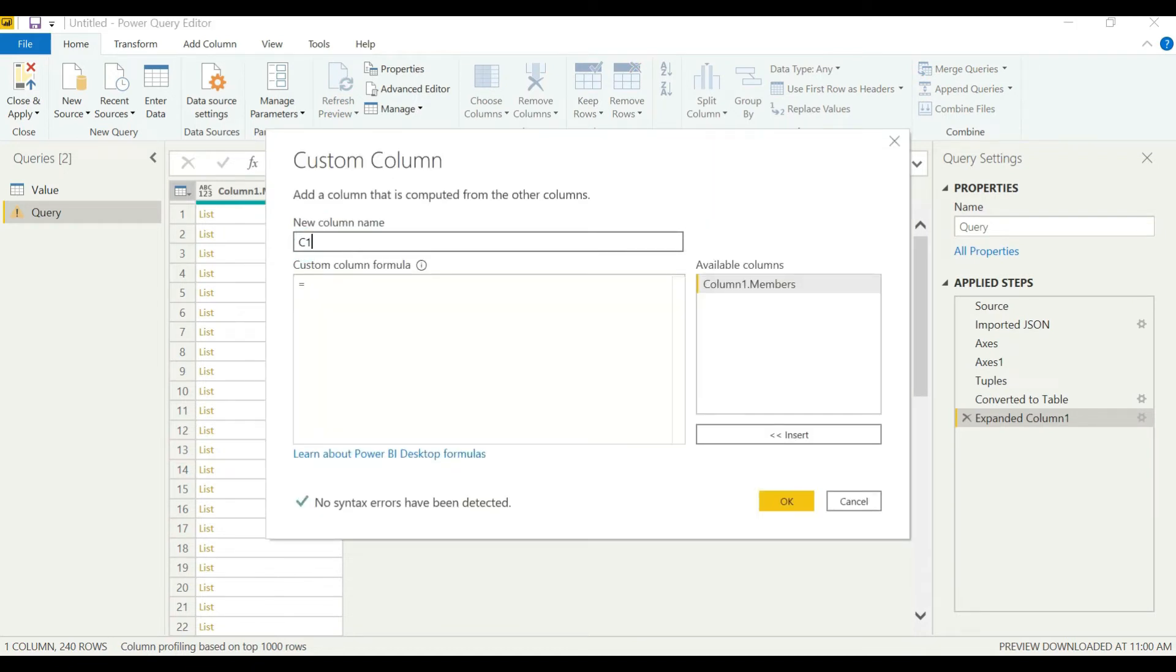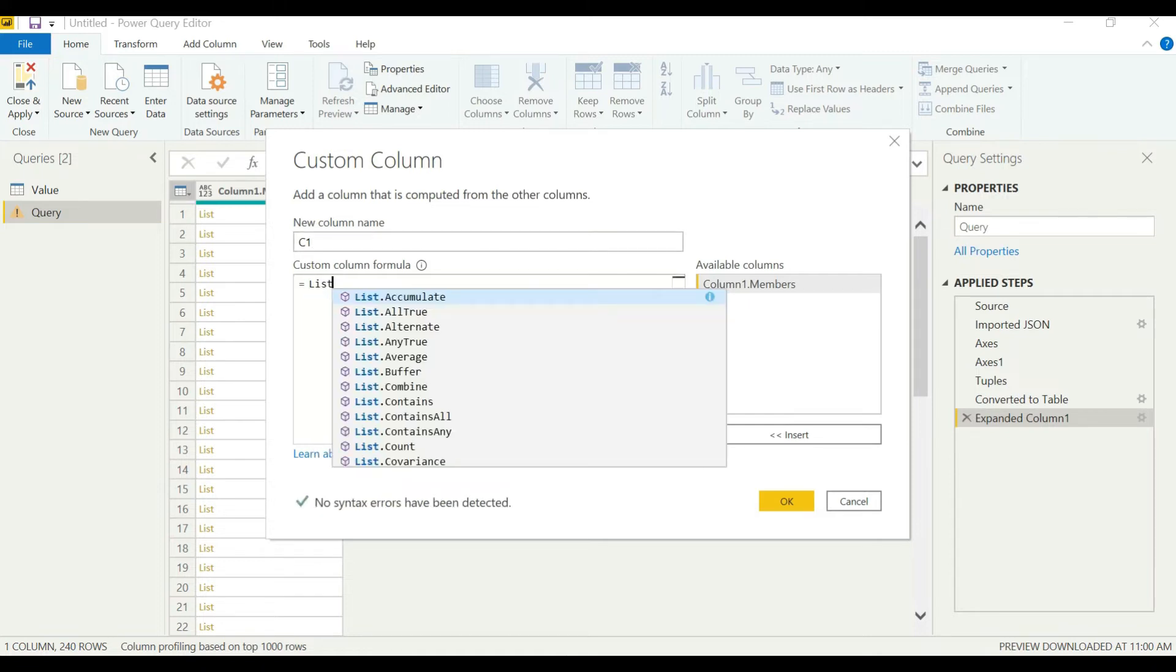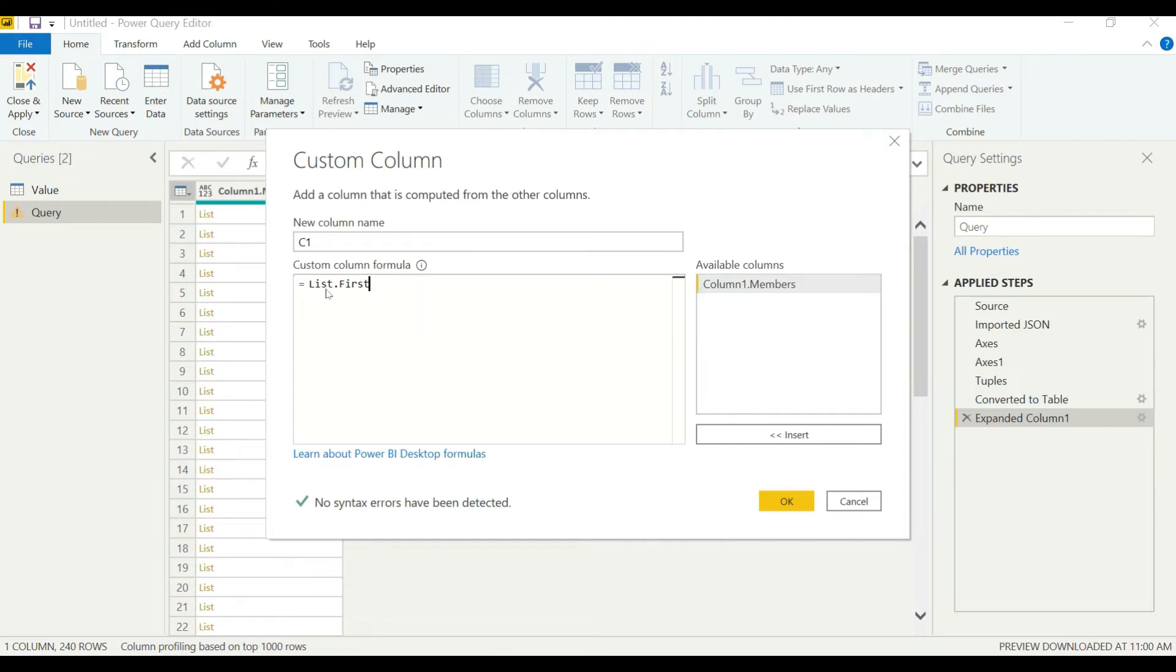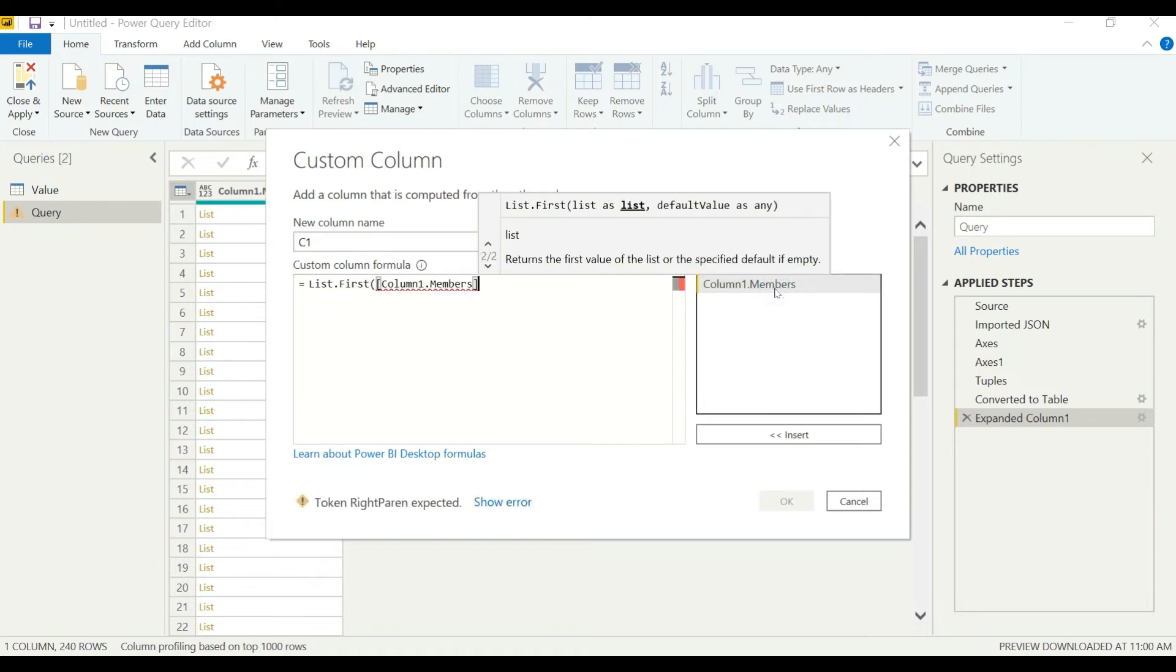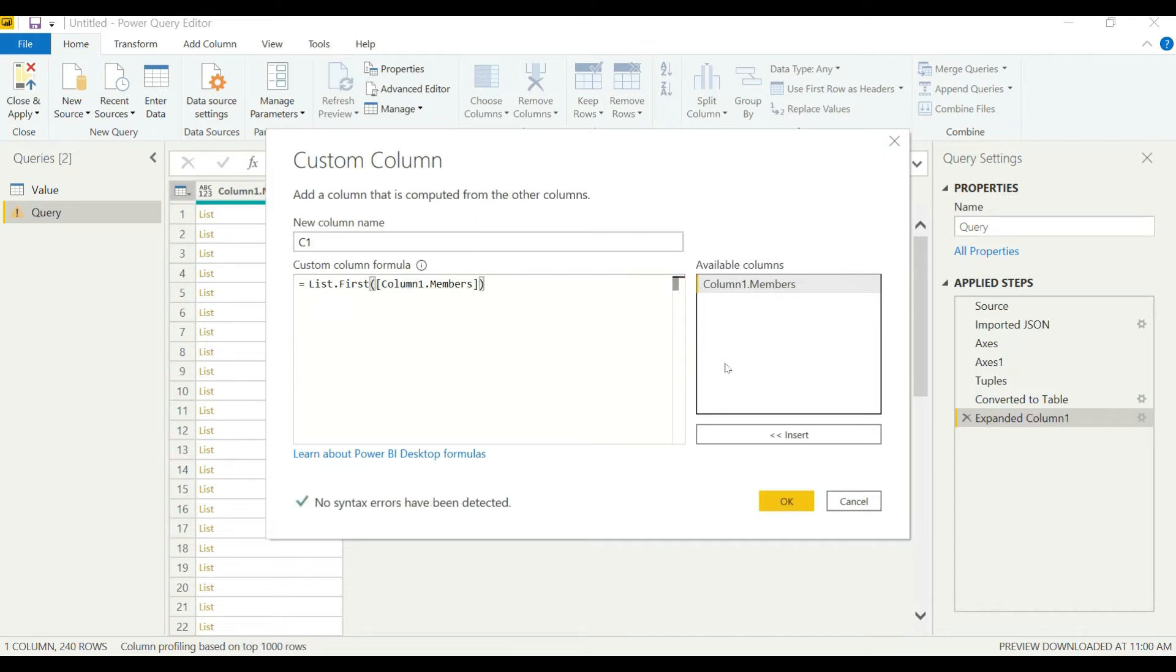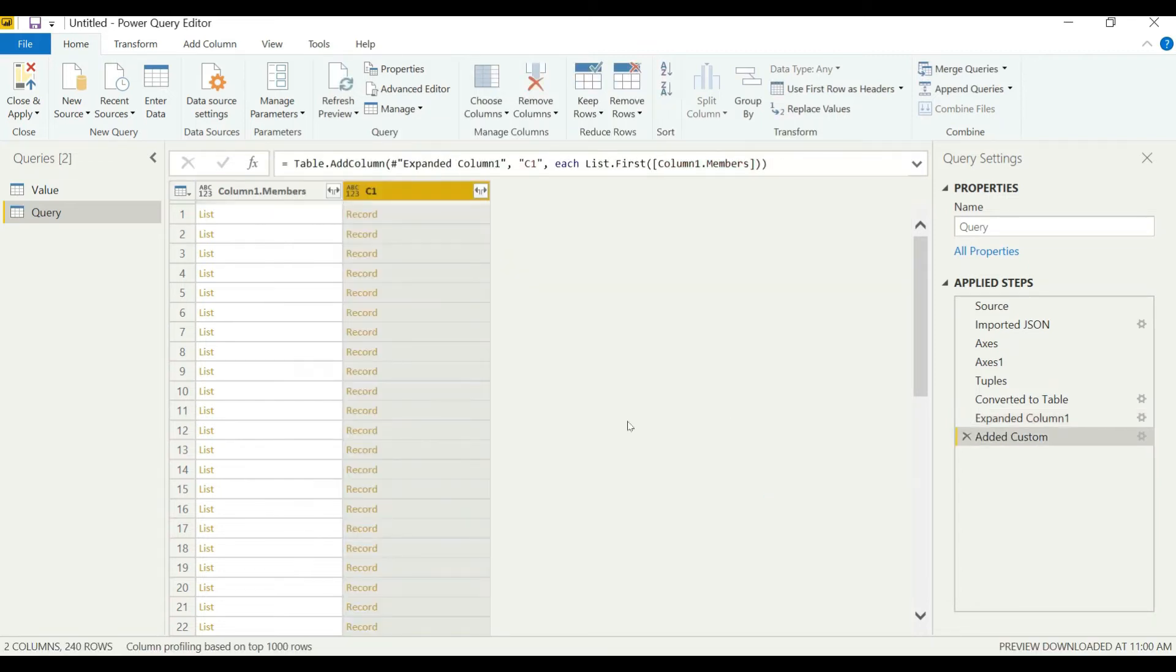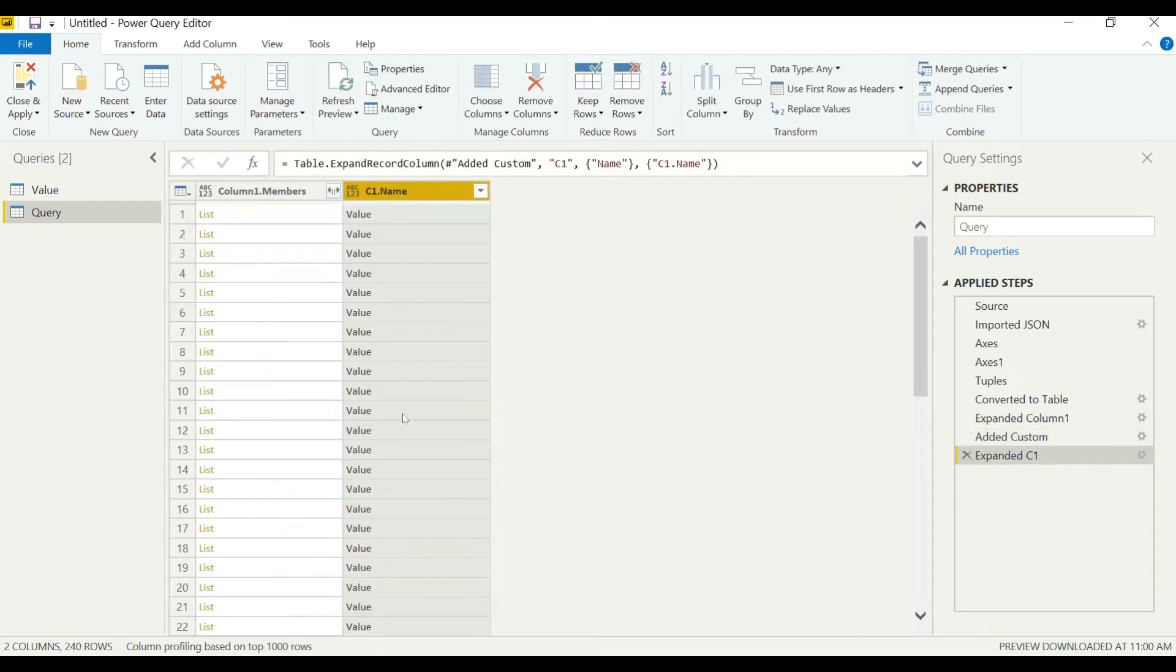We'll enter C1 here and add a formula. The formula is list.first and then we will select the column. You can see it here, enter okay. We can see our measure dimension has appeared. Select okay, you can see the value here.